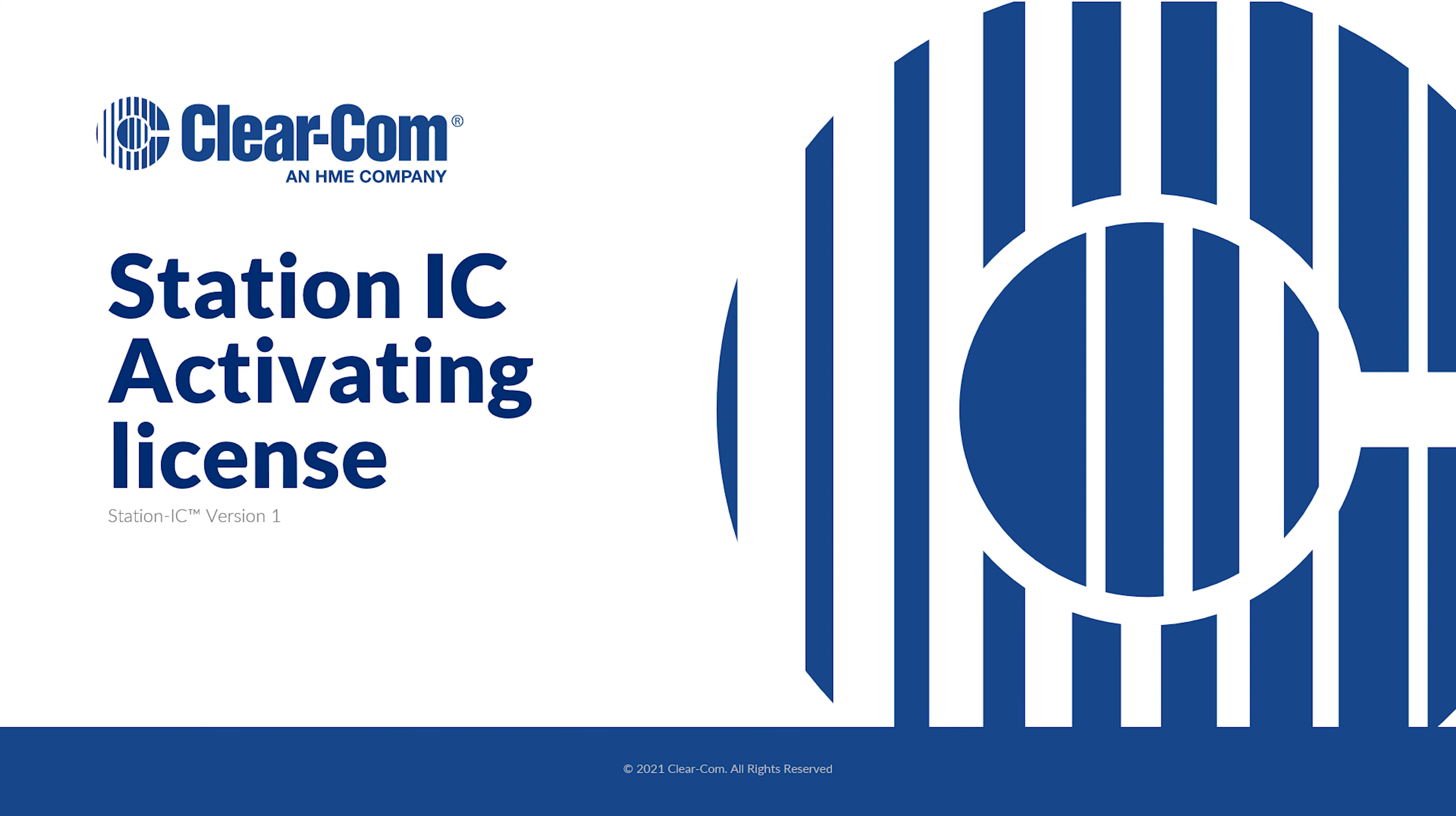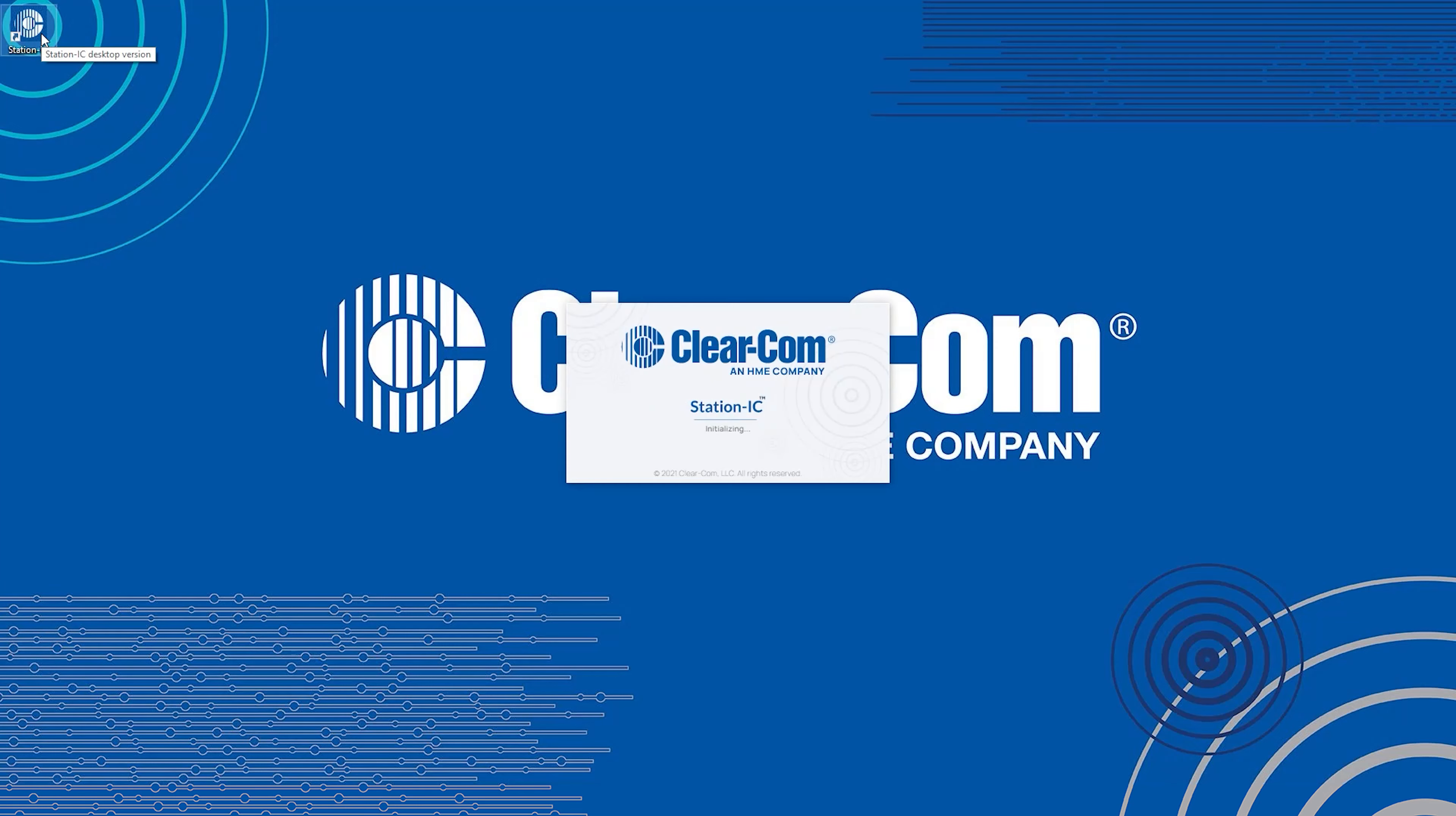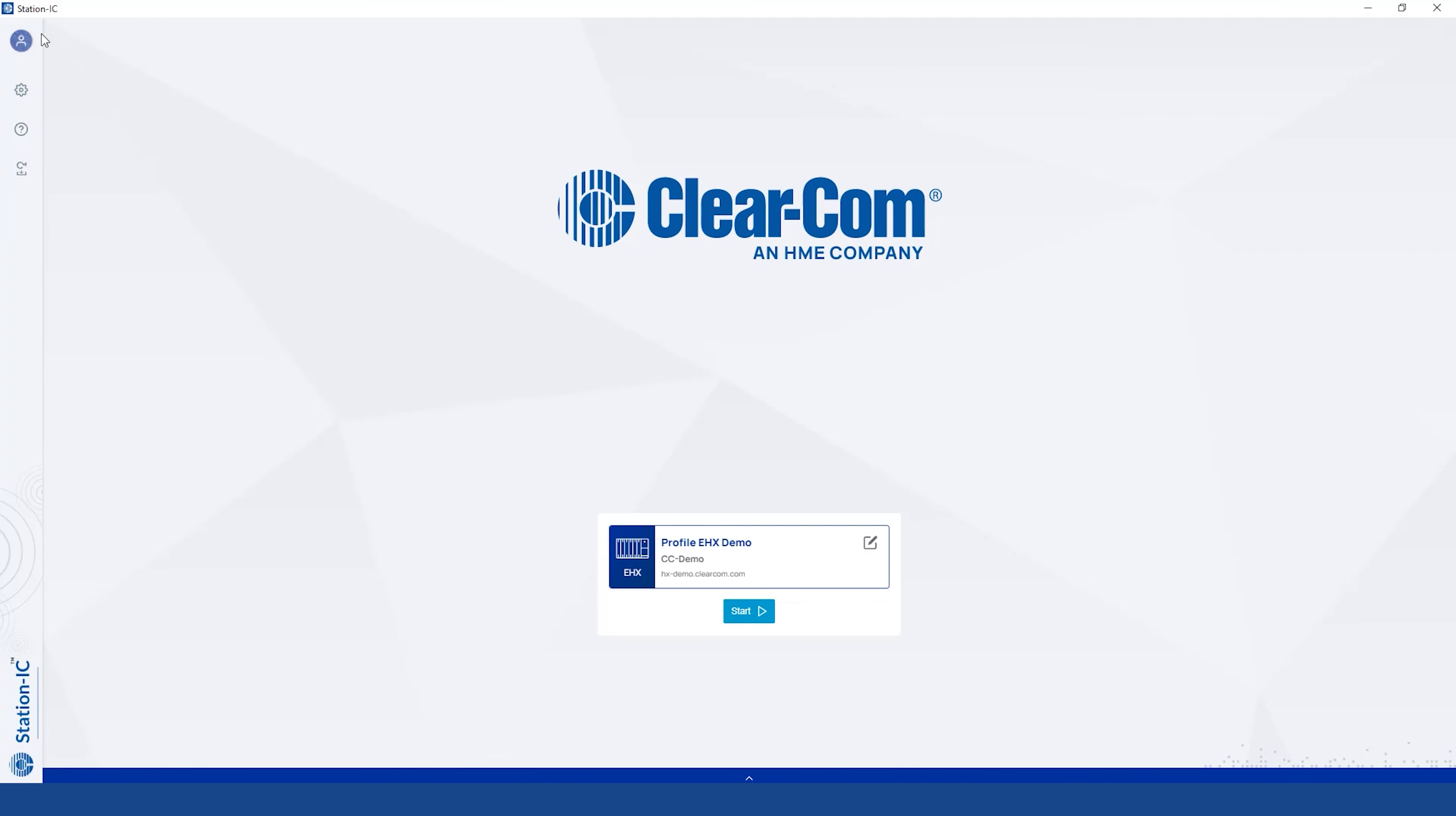To activate the StationIC license, open StationIC. If you haven't already done so, download and install the License Manager.